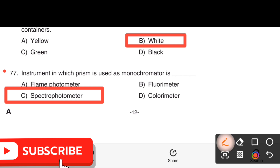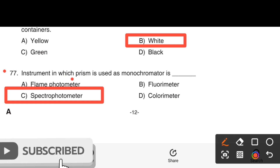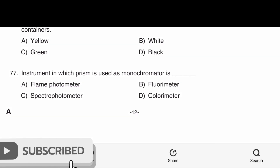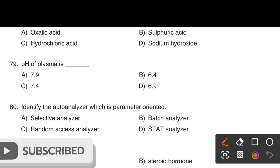The right answer is Option C, Spectrophotometer, in which a prism is used as a monochromator.